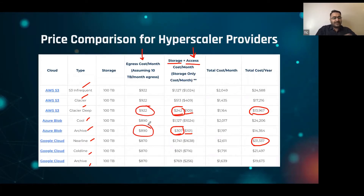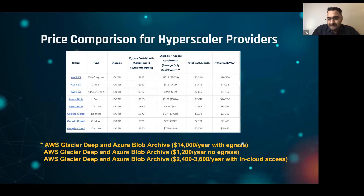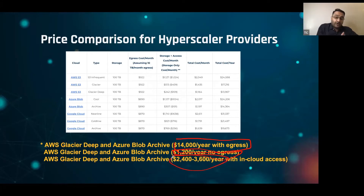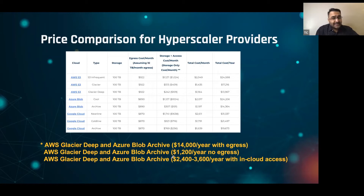The place where this starts to get expensive is when you add egress. You're paying roughly close to $1,000 a month on egress, and that's really what's important to understand. So if you take Glacier Deep and Blob Archive: $14,000 a year with egress, $1,200 a year with no egress, and $2,400 to $3,600 a year with in-cloud access.